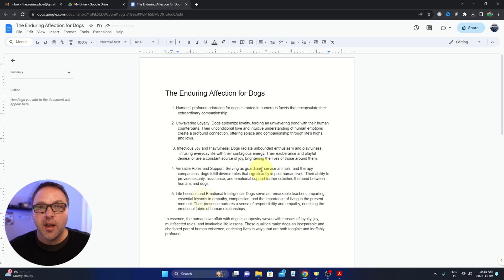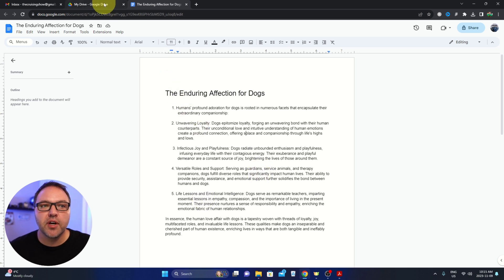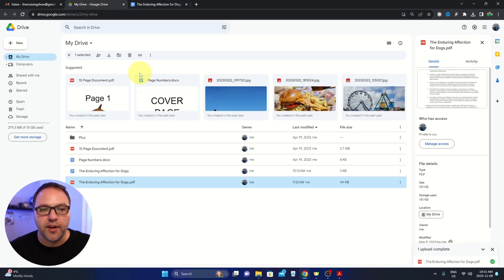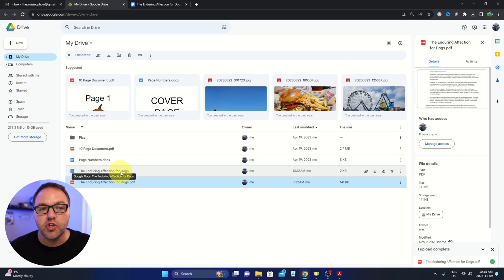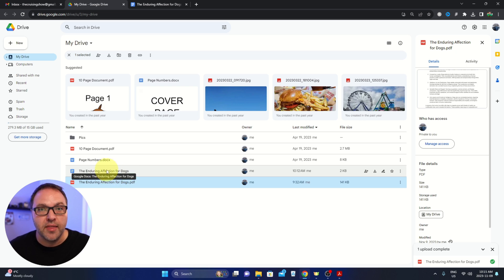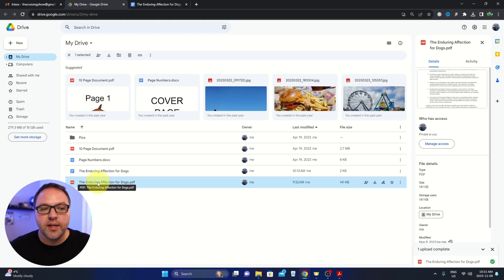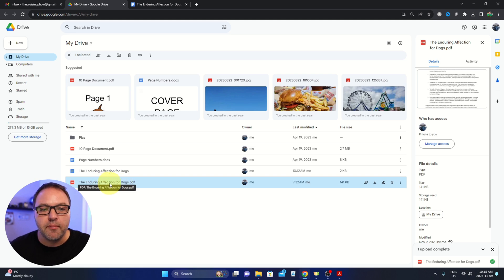Now a couple things I want to point out. If we jump back over to Google Drive here, you can see that it created a new document here and that's a Google Doc document and that's what we're editing today. Our original PDF here remains unchanged.